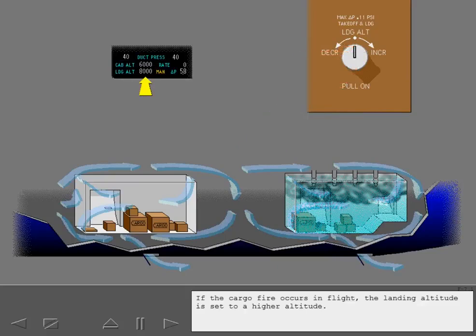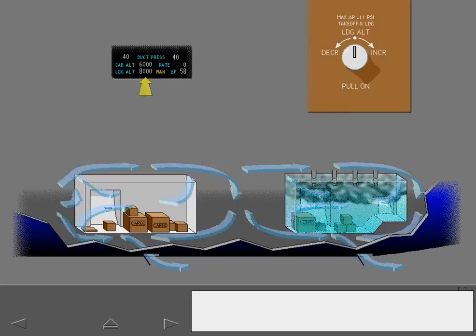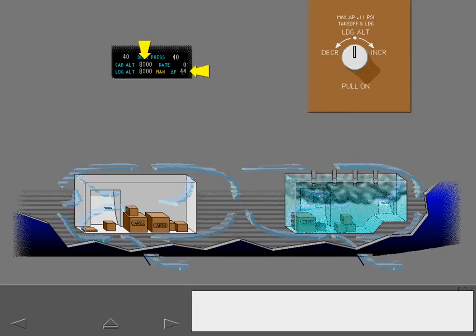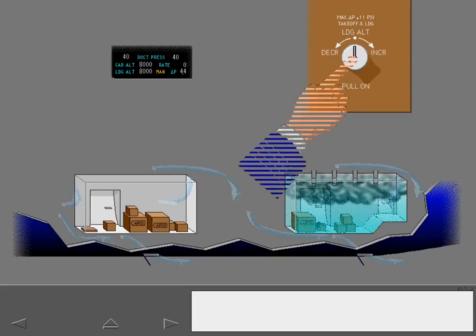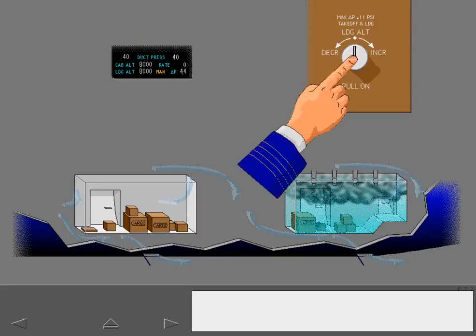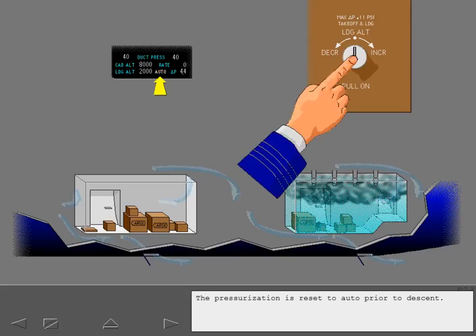If the cargo fire occurs in flight, the landing altitude is set to a higher altitude. This increases the cabin altitude, which reduces differential pressure and reduces air flow around the cargo compartments. The pressurization is reset to auto prior to descent.